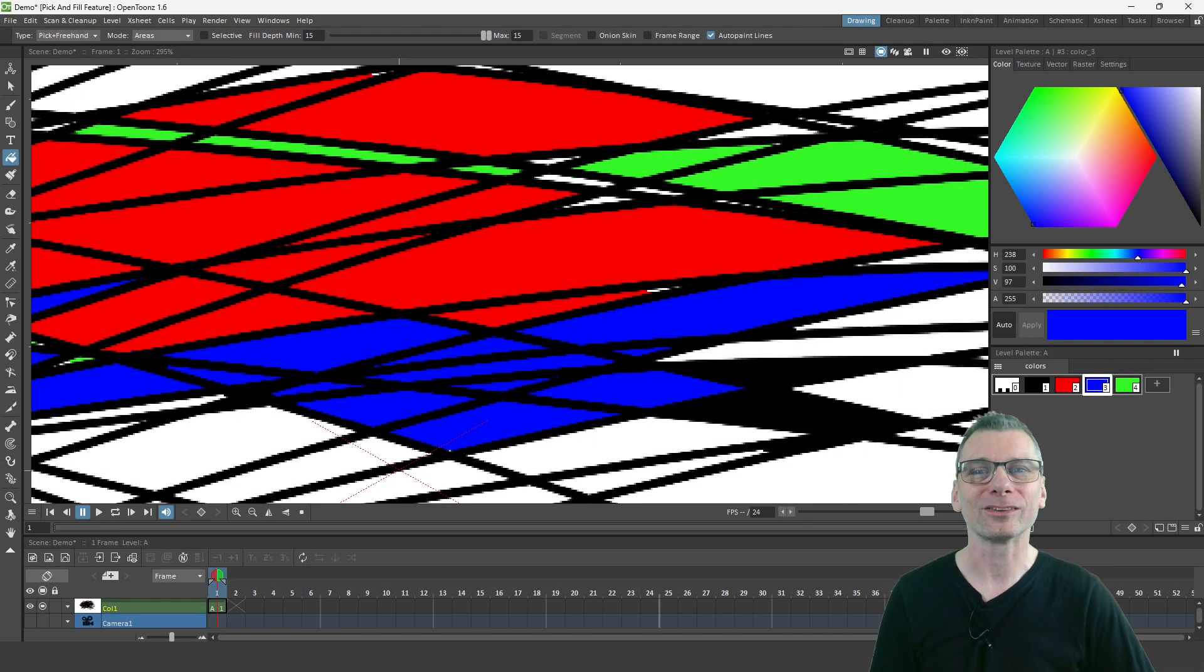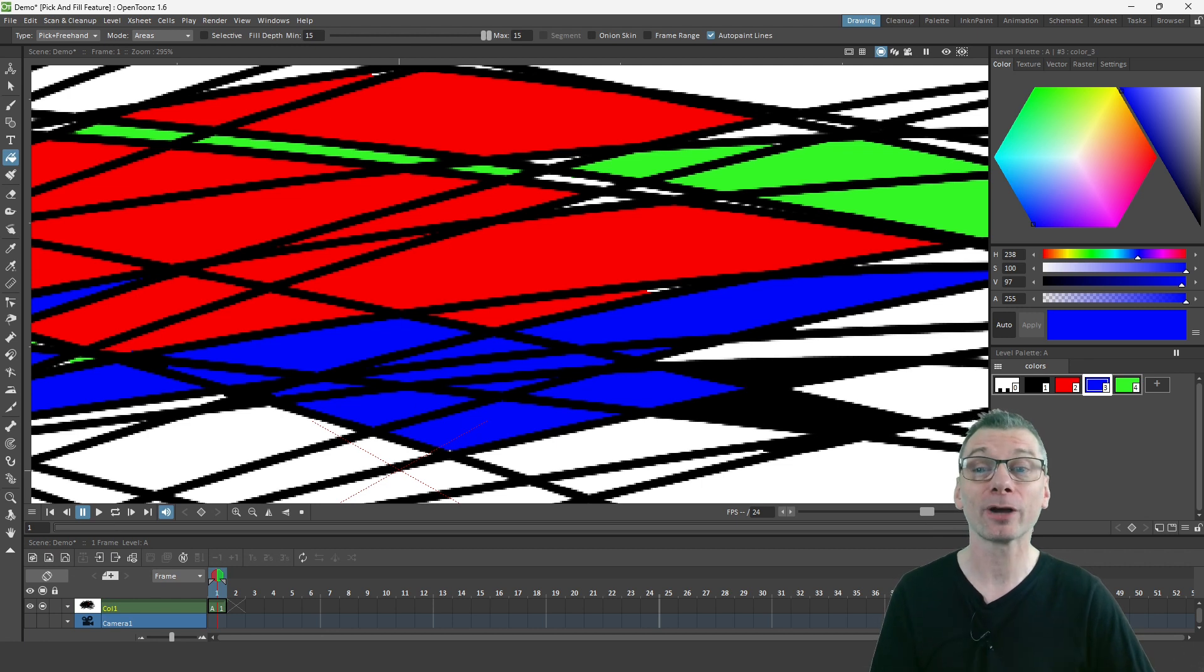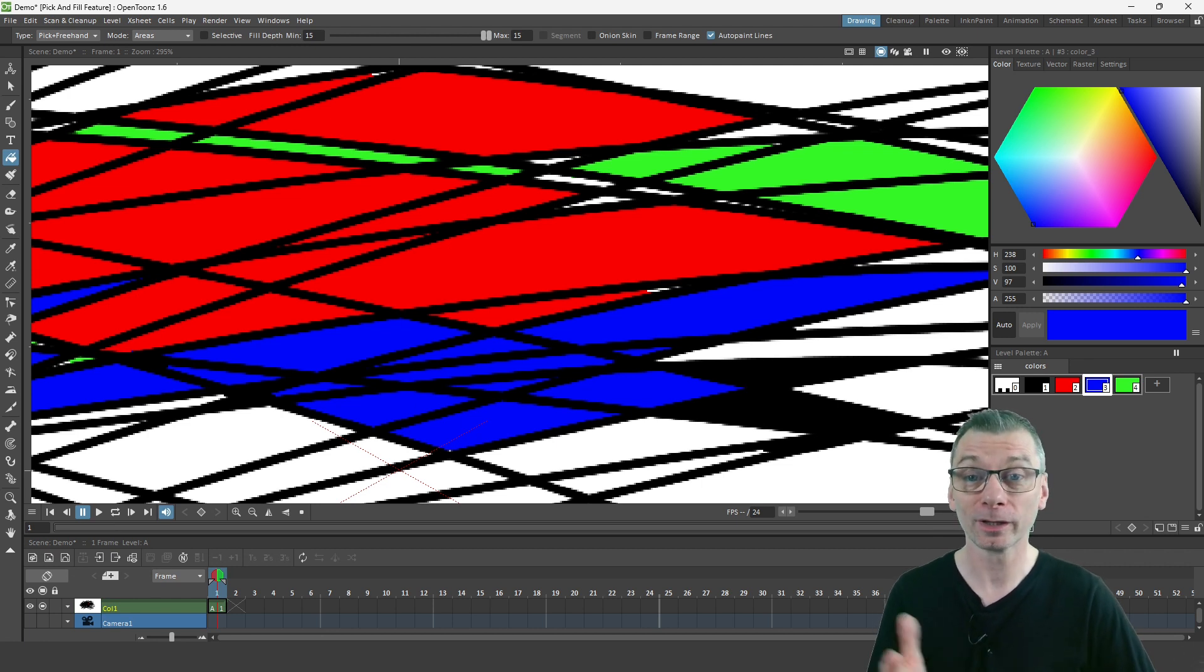And that's it. Just work through your drawing and click and drag around each of the gaps. Simple.